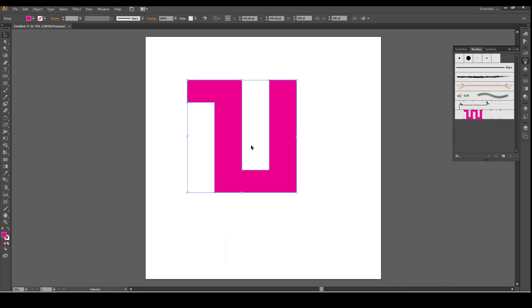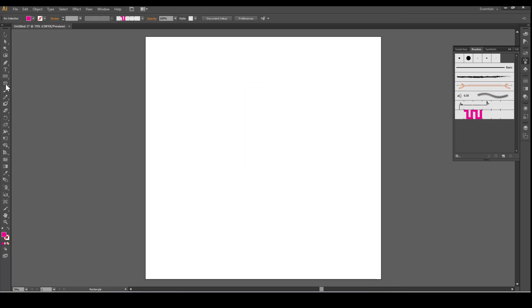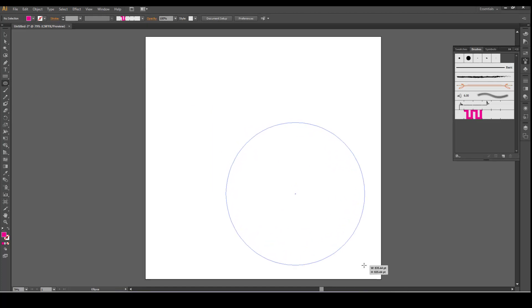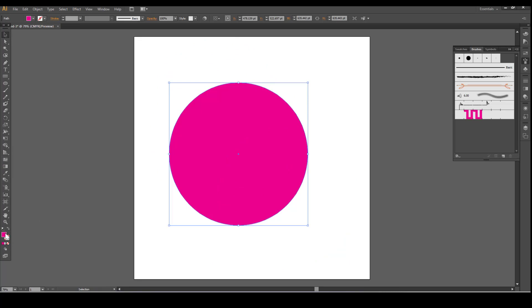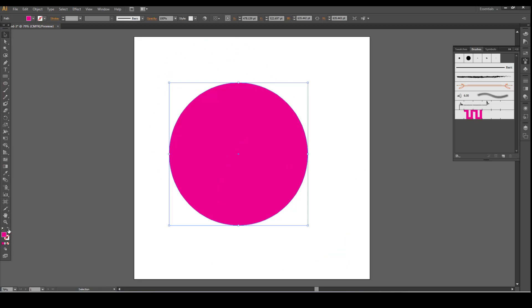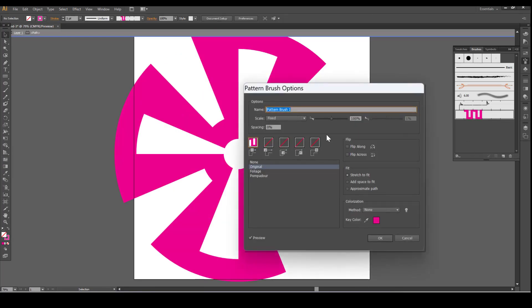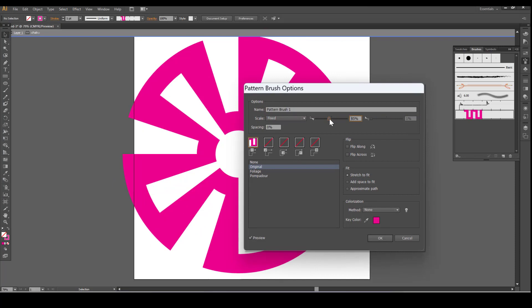Now you can delete this shape. Take the Ellipse Tool. Hold down the Shift key. Remove the Fill. Click on the pattern. Double click on the pattern. Double click on the pattern — you can scale it down.